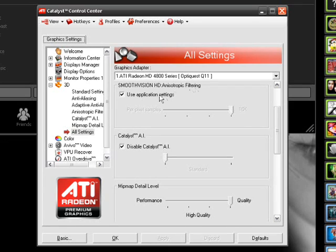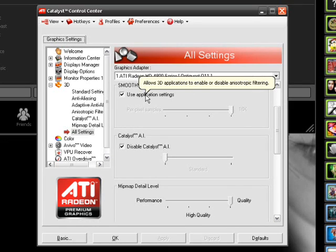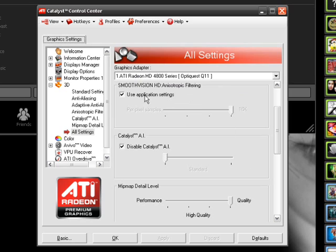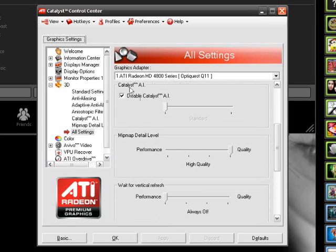And then anisotropic filtering, I like it, but it makes it hard to see through smoke, so I have that off. Catalyst AI, I have that off.